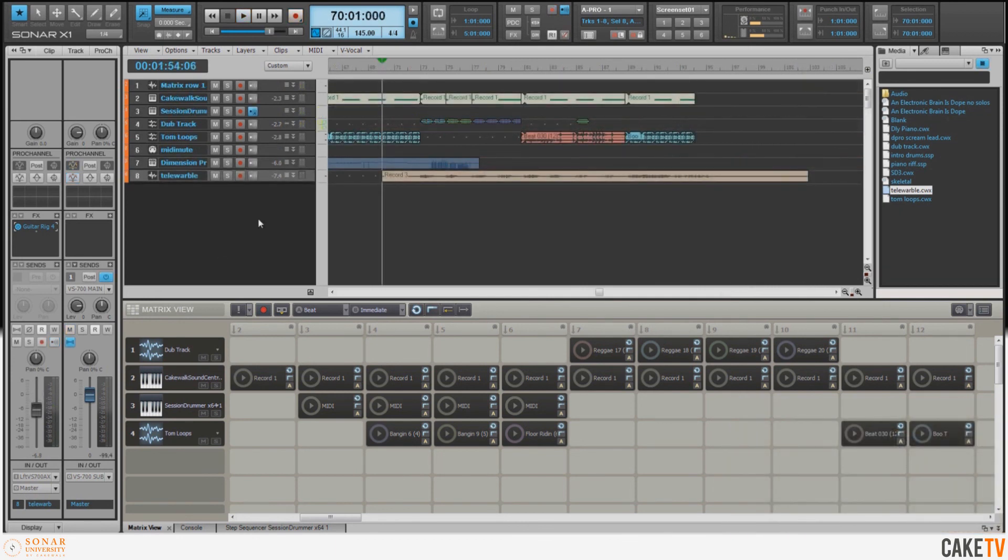With all of our elements in place, including the performance from the Matrix, the synth solo, and now the live guitar part, it's time to get the piece ready to be delivered to a mastering house.